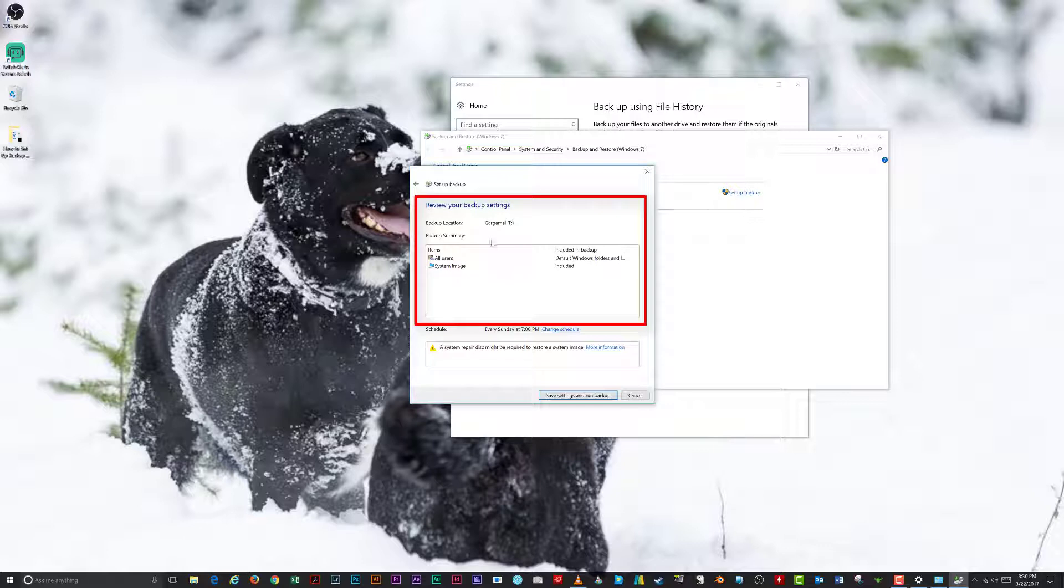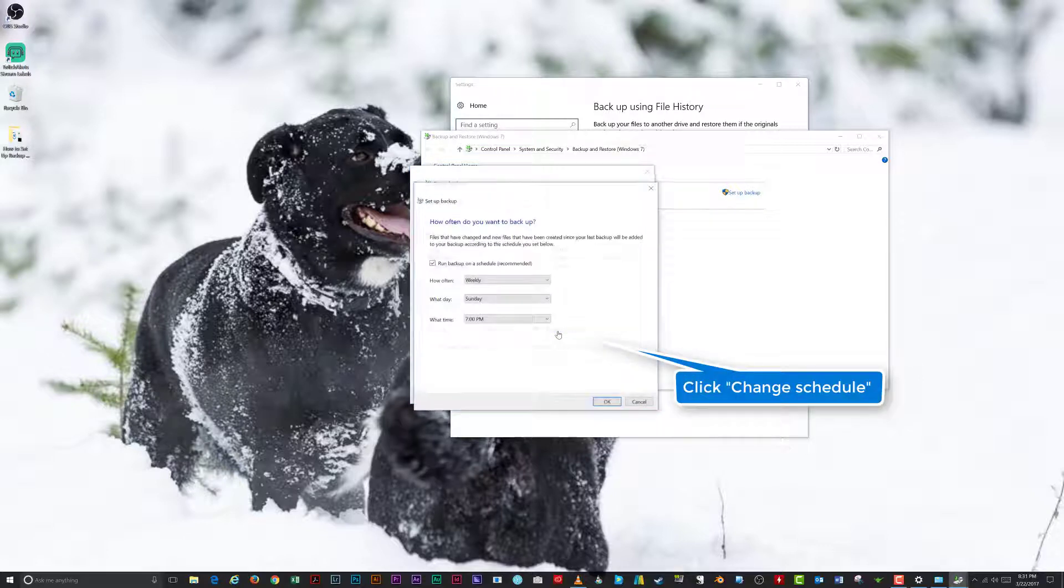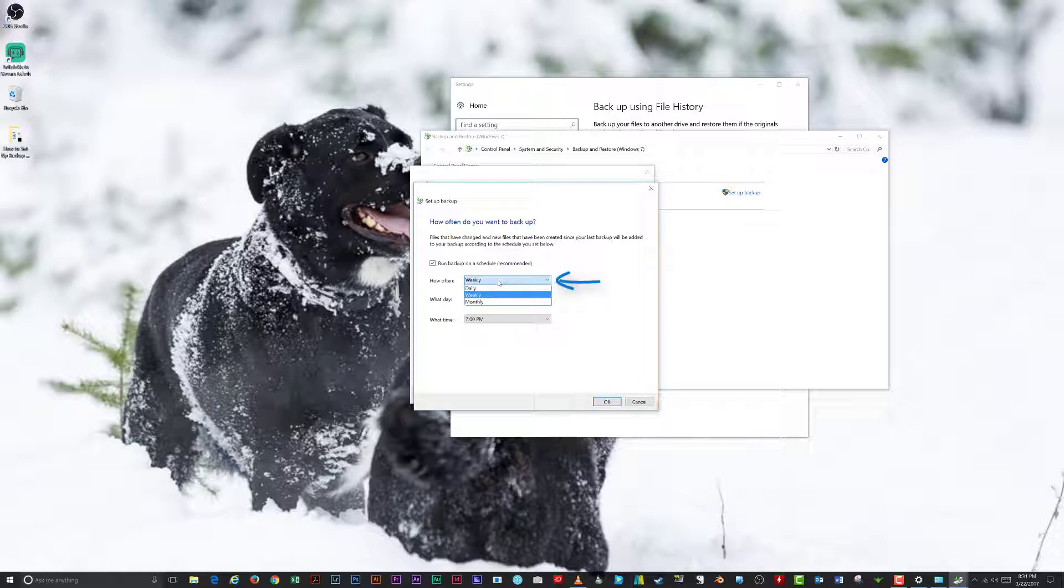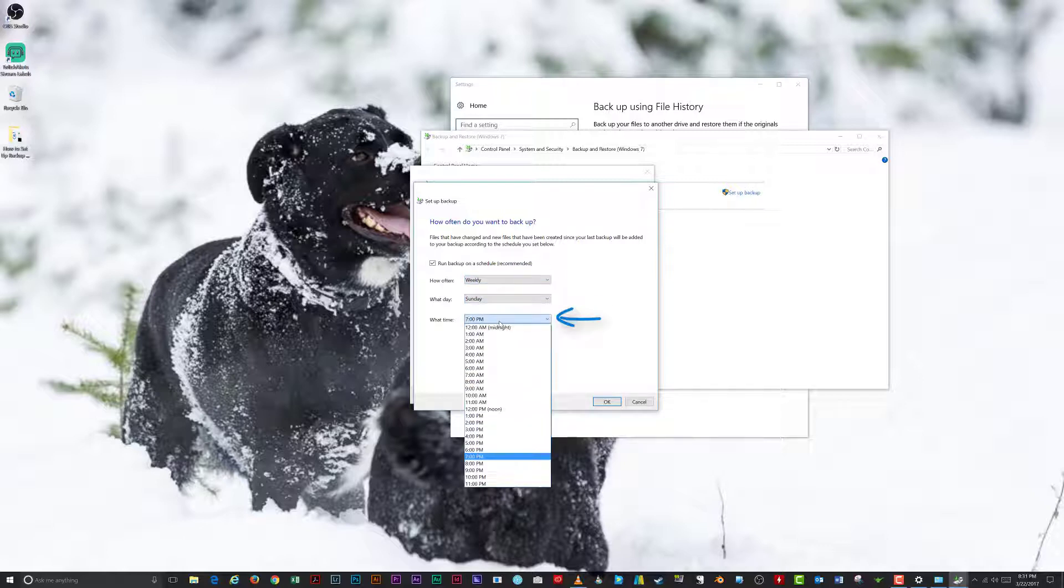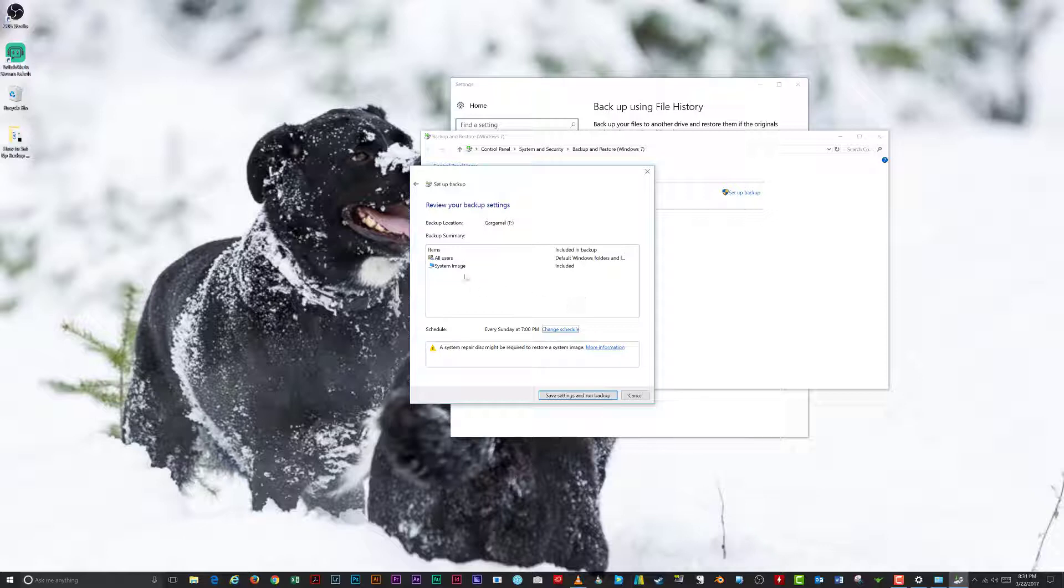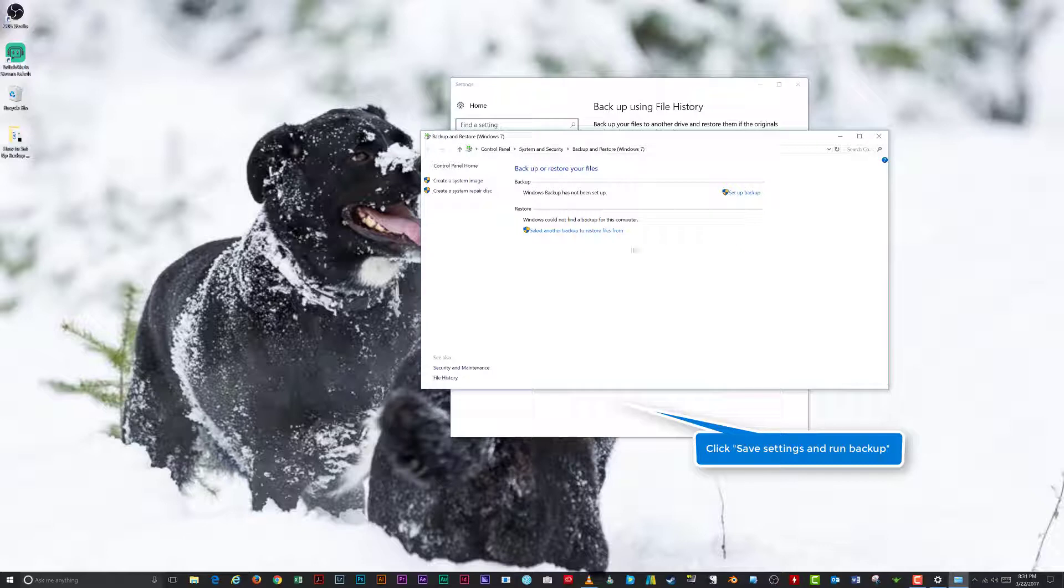Review your backup settings. If you want to change the schedule of when your backup runs, select Change Schedule. Adjust the options in the How often do you want to backup window. You can set how often, what day, and what time the backup is run. Once you're satisfied with the options, click OK. Review your settings one last time and click Save Settings and Run Backup to start the process.